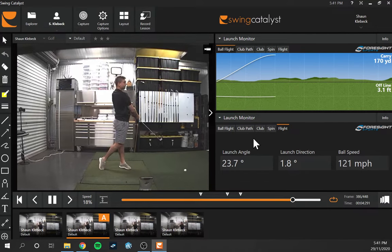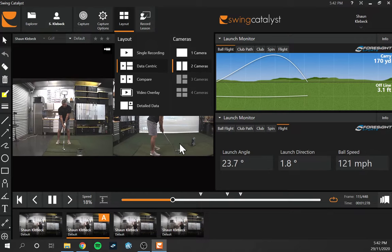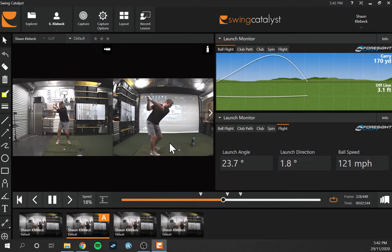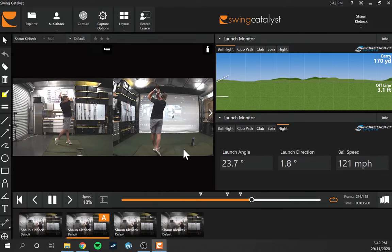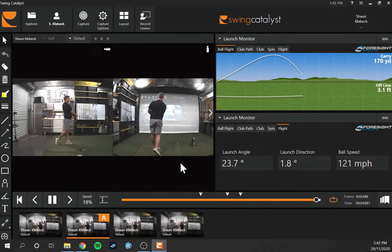There are a few different layouts available. Currently I'm using the data layout, but we can switch to two cameras side by side — face-on and down-the-line — and run through each shot. We can analyze shots one at a time, go back and forth, pick from our stack, and keep dragging to analyze different shots.